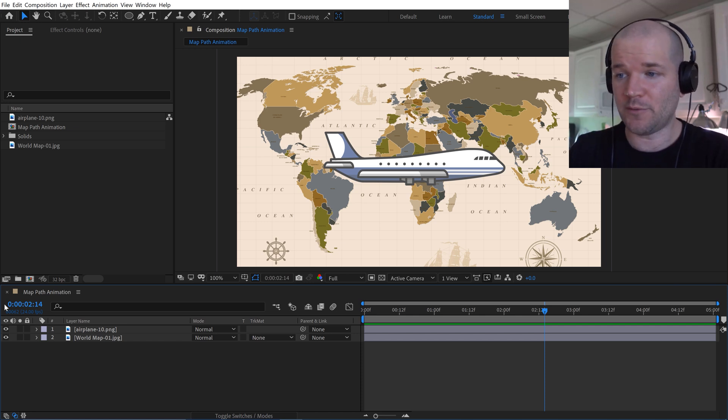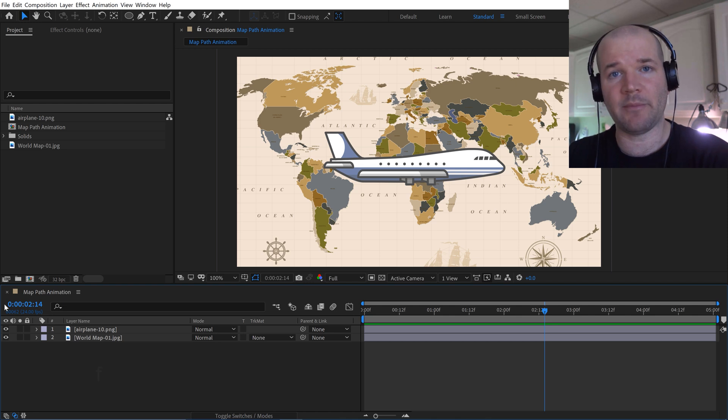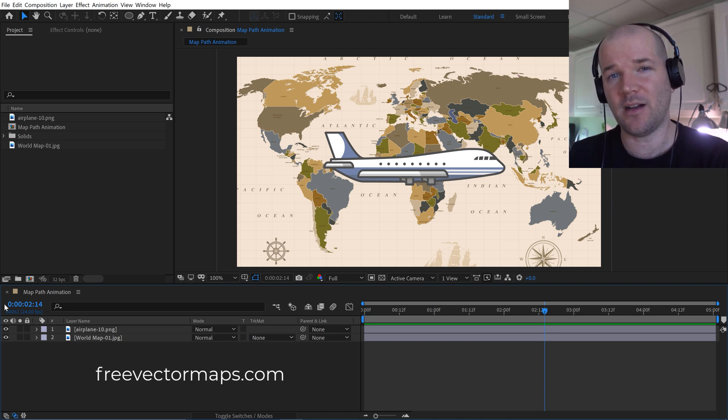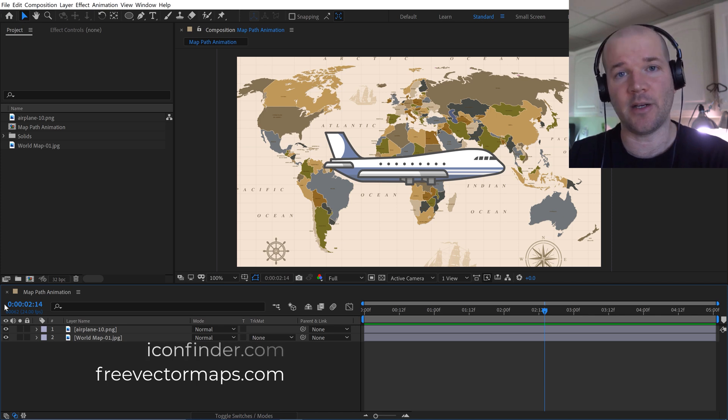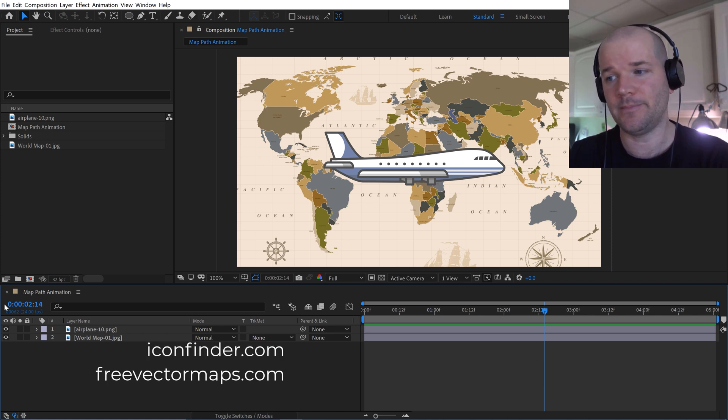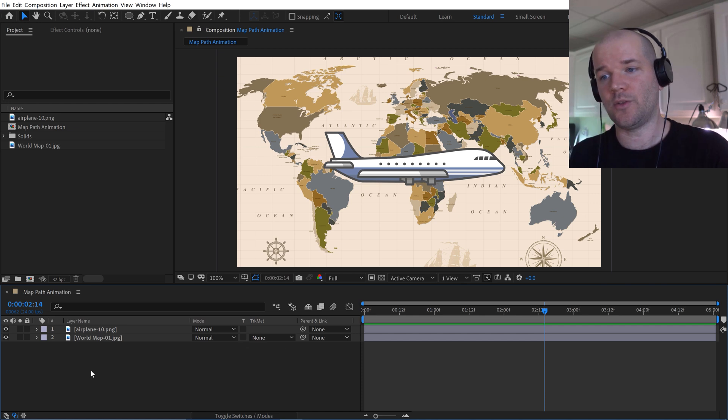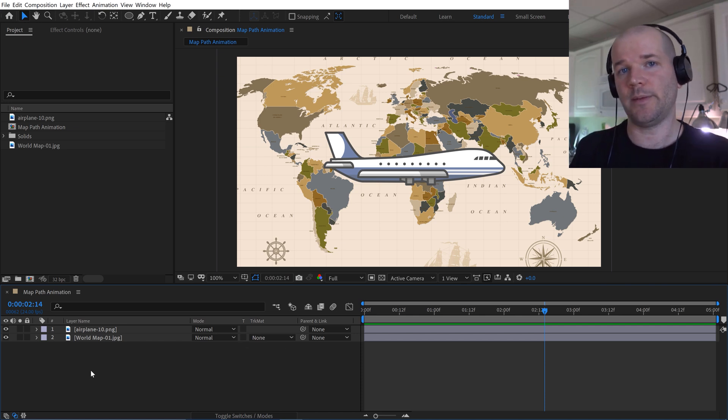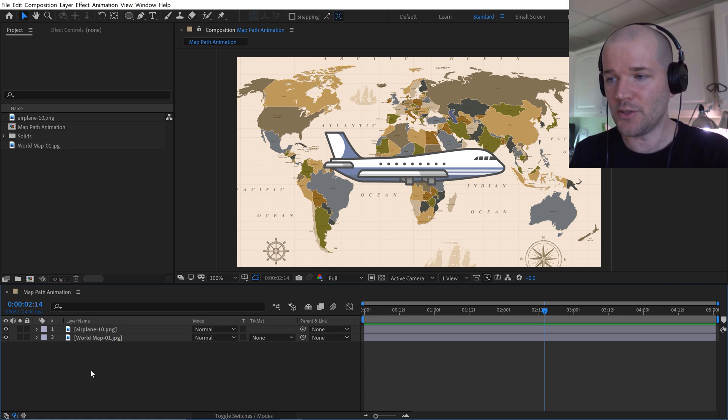However, if you'd like to follow along with this tutorial for free, you can go get a world map from websites like freevectormaps.com and you can probably find an airplane icon over at iconfinder.com. I want to have an animation here that's showing like one of those round the world trips where it stops at a few different locations in big cities in different countries.